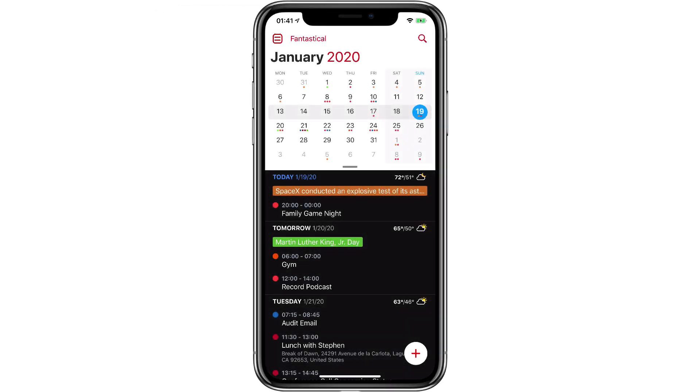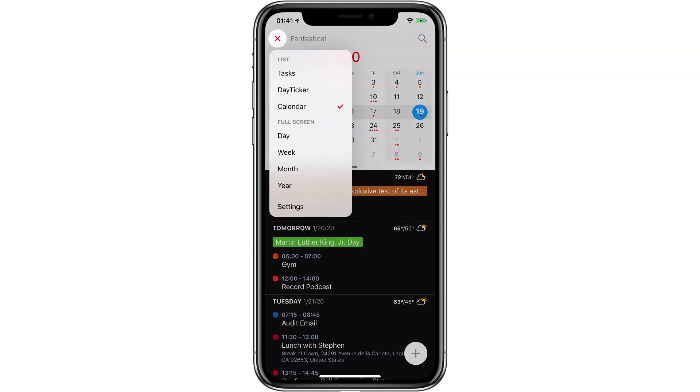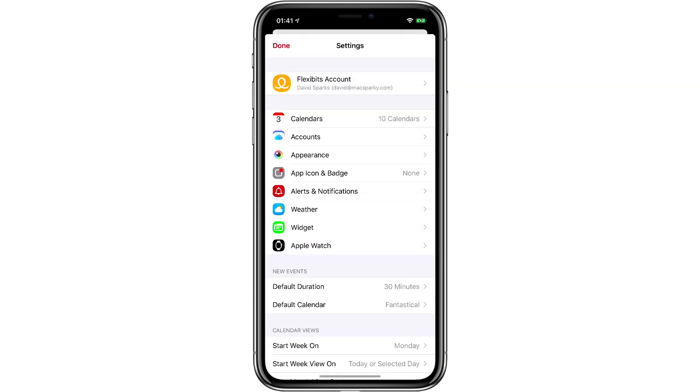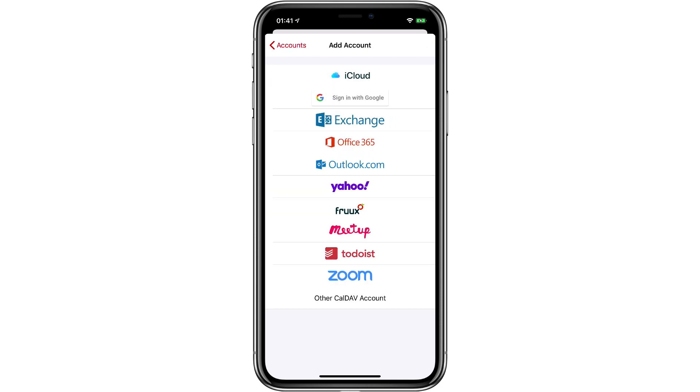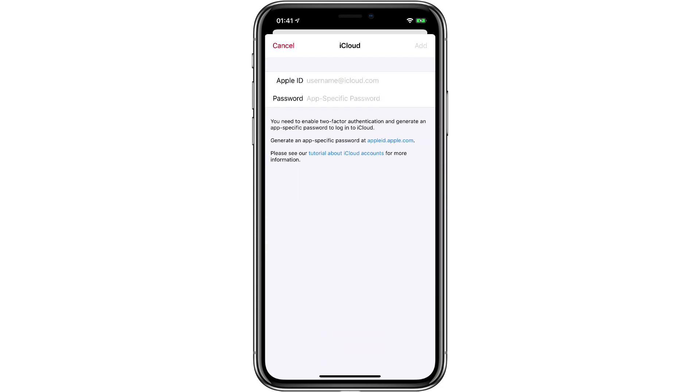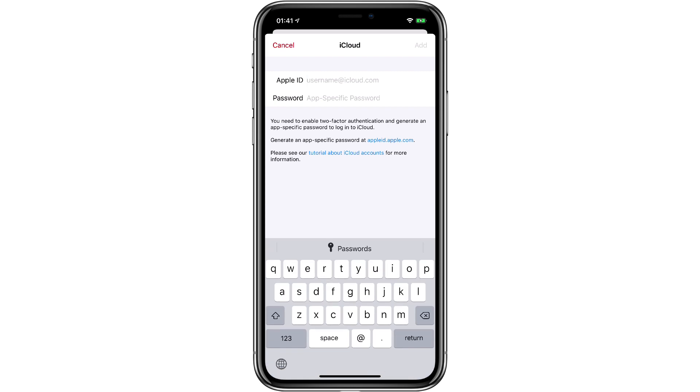Here I am in Fantastical on the iPhone. I'm going to go to settings and then accounts, and you can see I've already set up my account, but if you needed to add it in the iPhone, you just tap add account in iCloud, and then you get the same options to put in your Apple ID and your app specific password. Then you obtain the app specific password exactly the same way at appleid.apple.com.